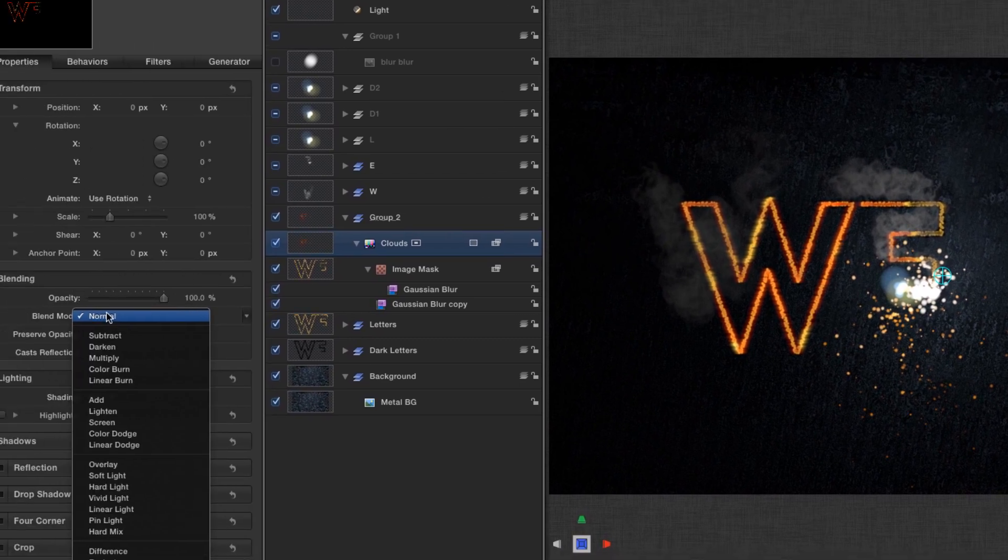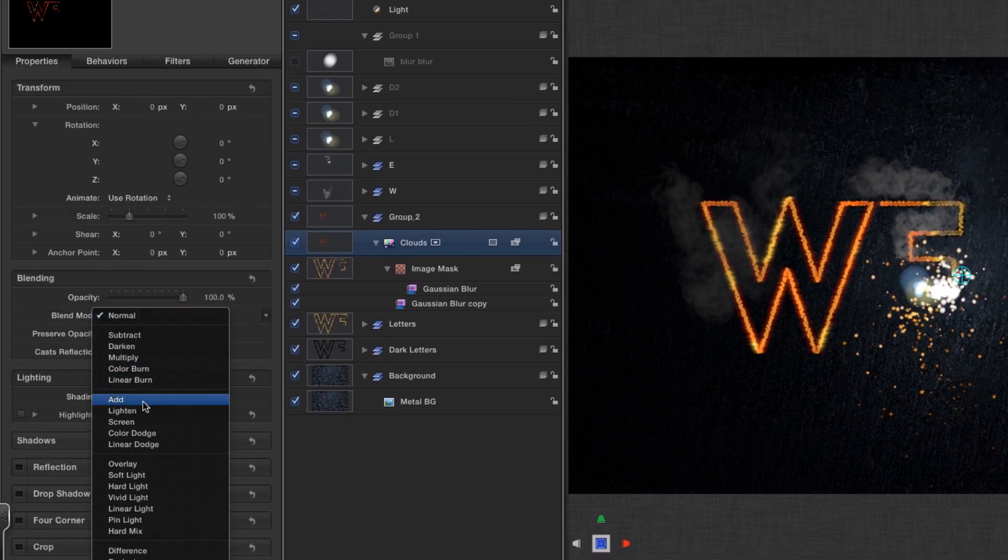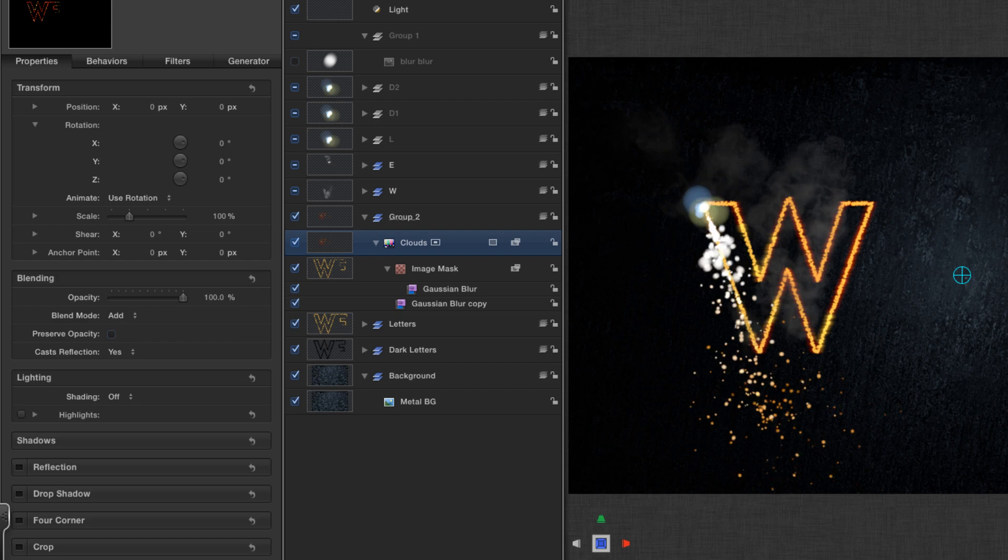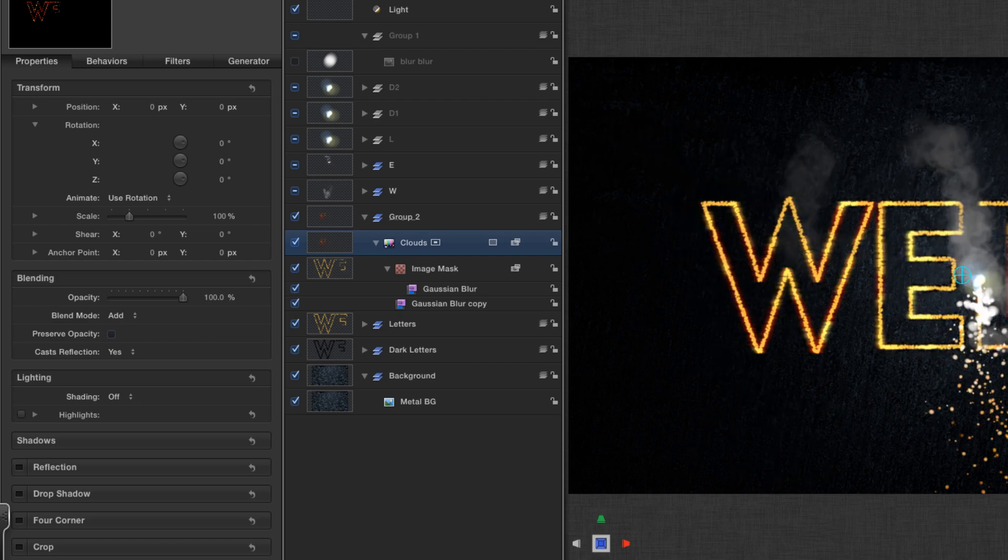So now we've got a nice burning inside. And in order to really make that burn, I'm going to set the blend mode to add. That's looking good.